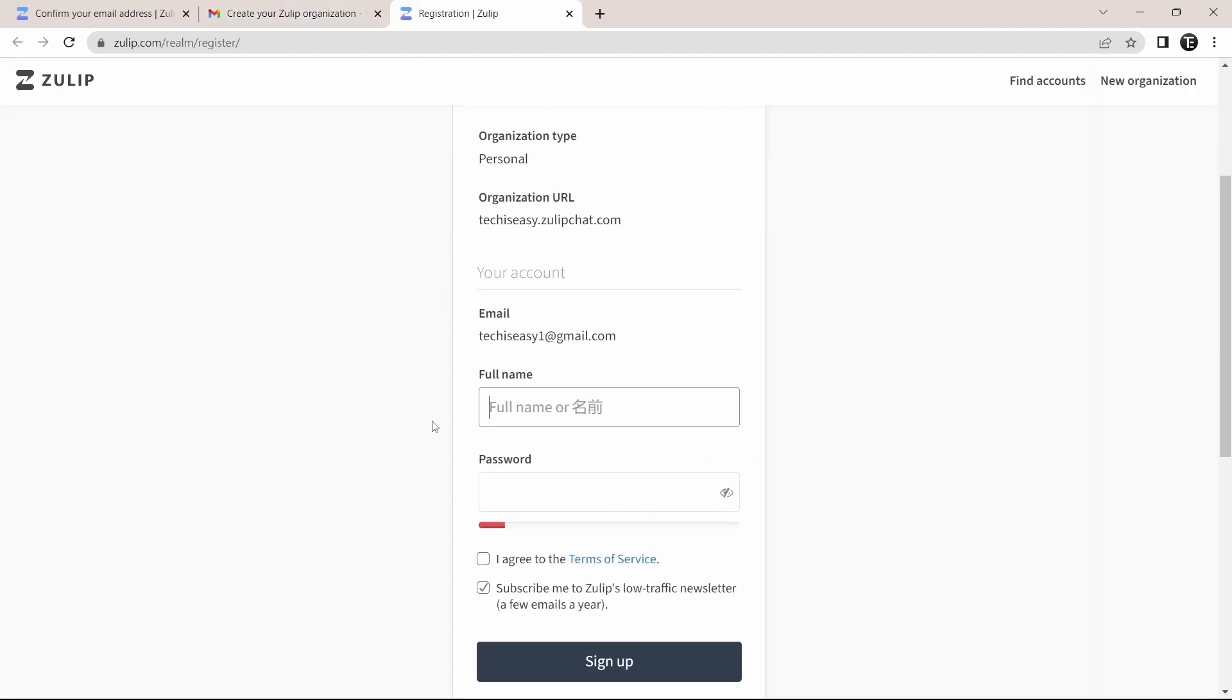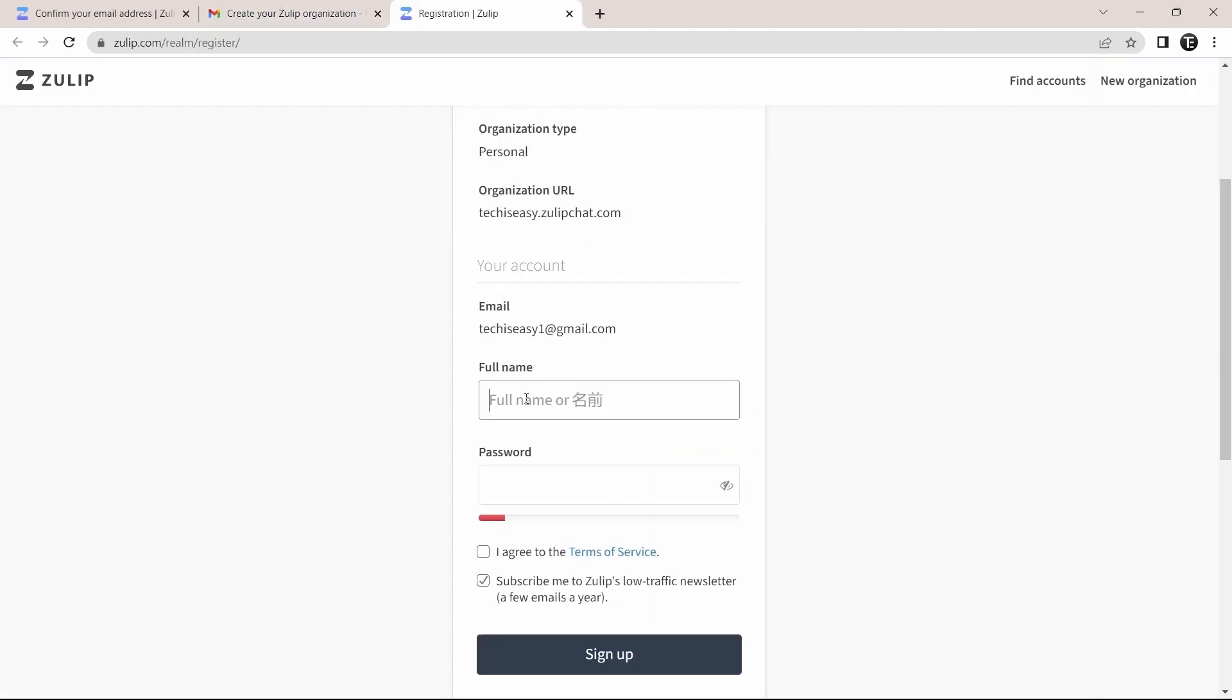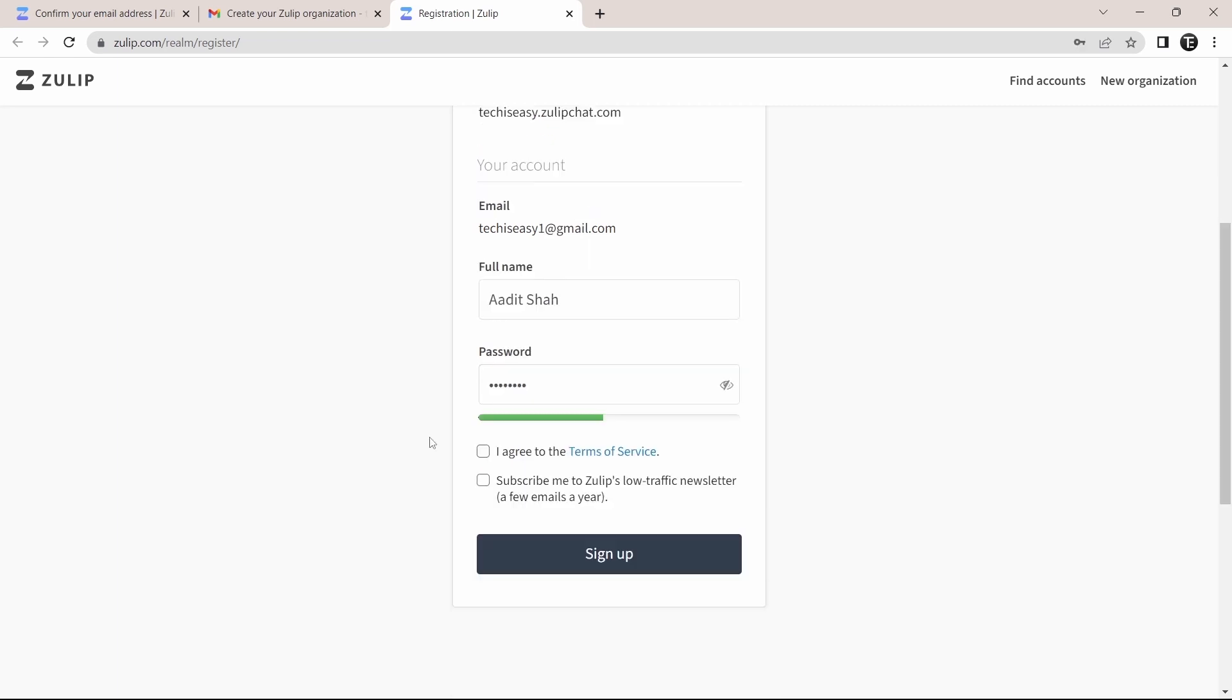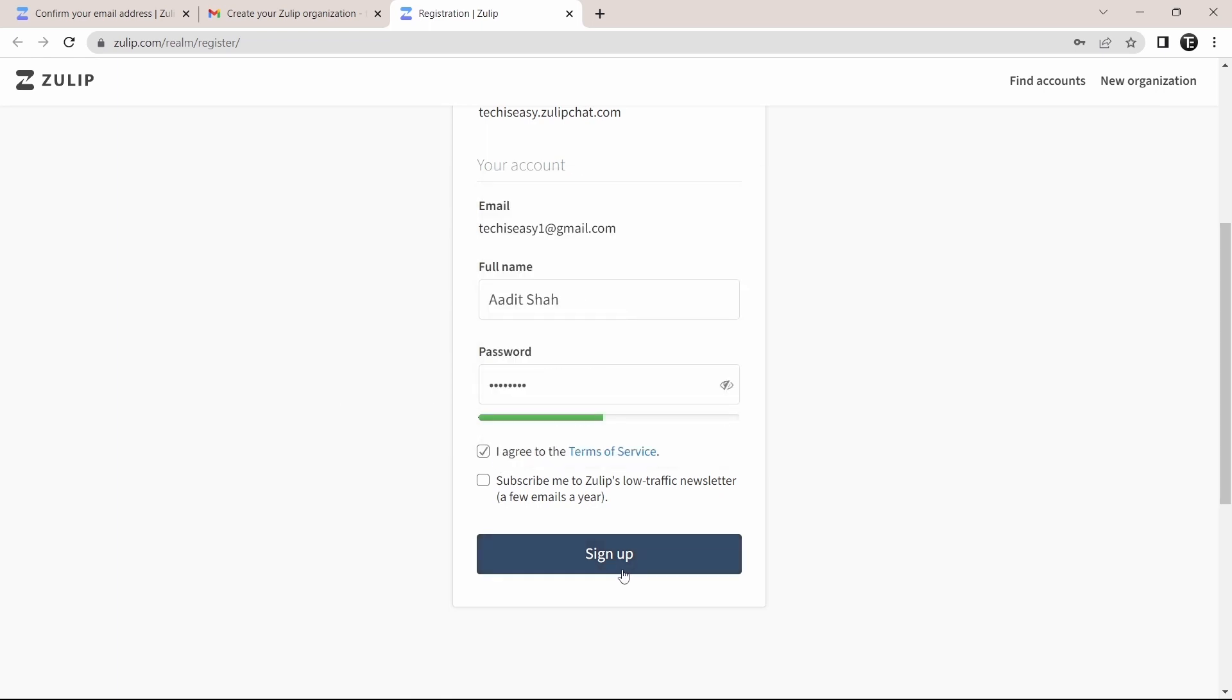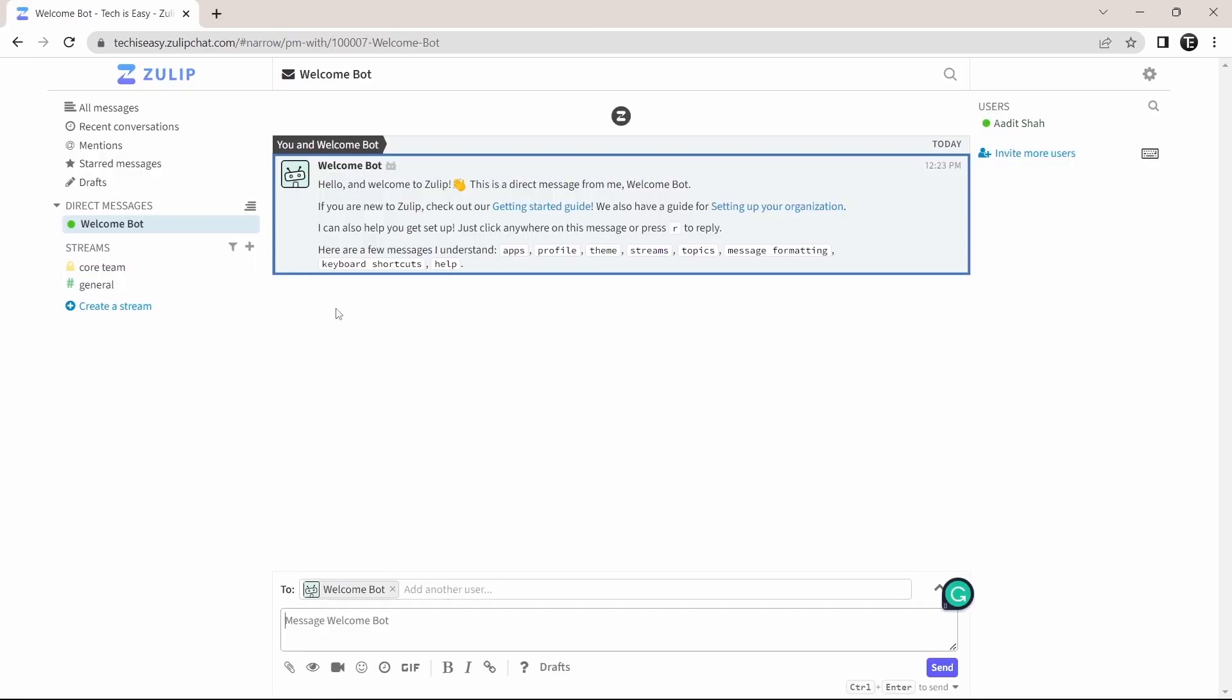Here, you'll have to enter your full name. And then enter your password. Then just select this box, which agrees to the terms and conditions. And click on sign up. This is the Zulip dashboard and I'll show you around.